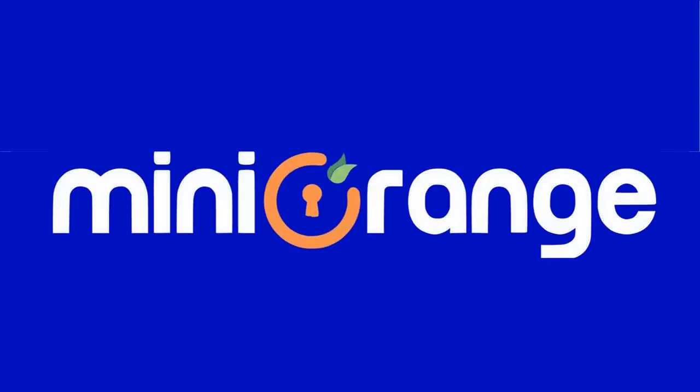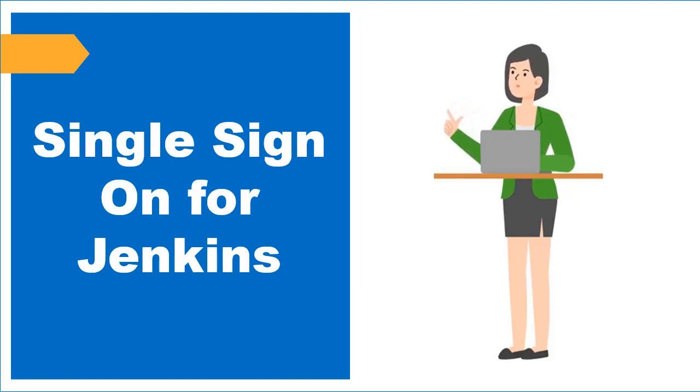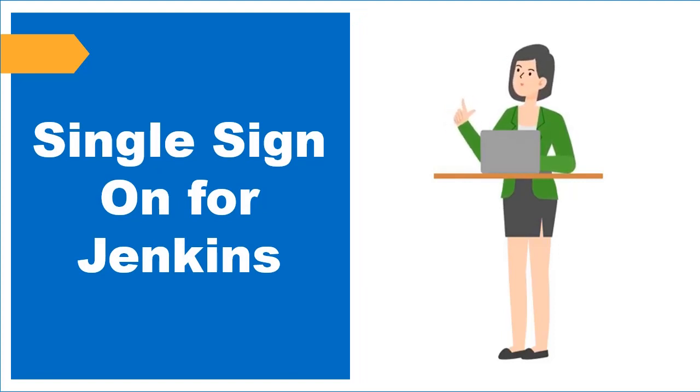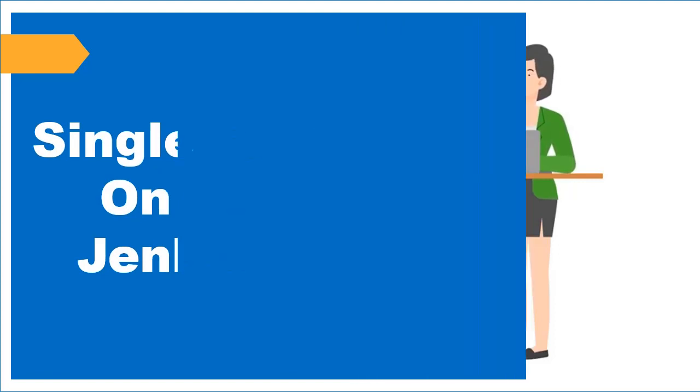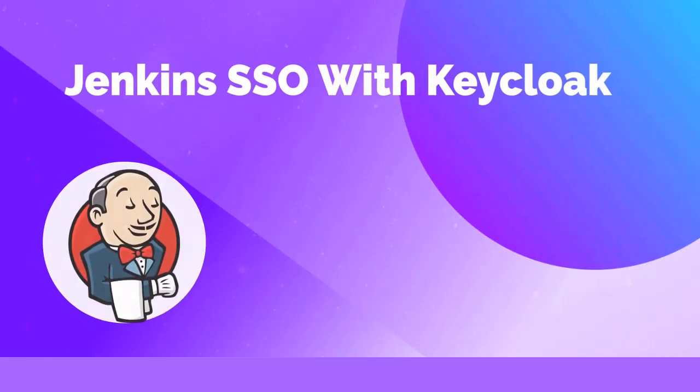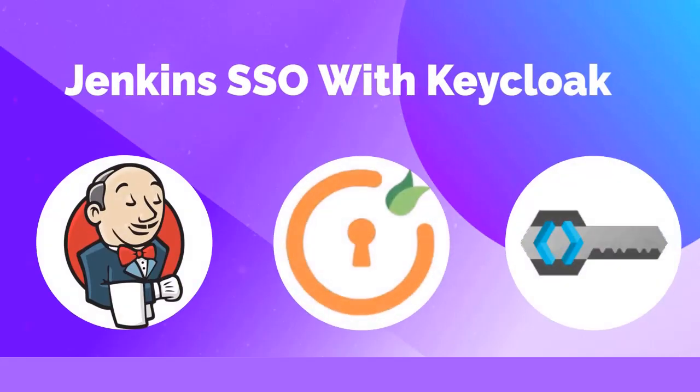Welcome to Mini Orange. Mini Orange provides single sign-on solution for Jenkins and is the best SSO solution available for Jenkins. In this video we are going to set up Jenkins single sign-on with Keycloak using SAML protocol. Let's get started with the setup.